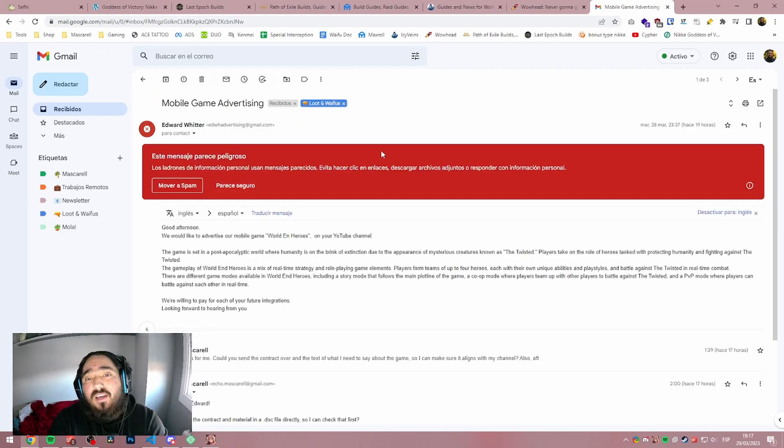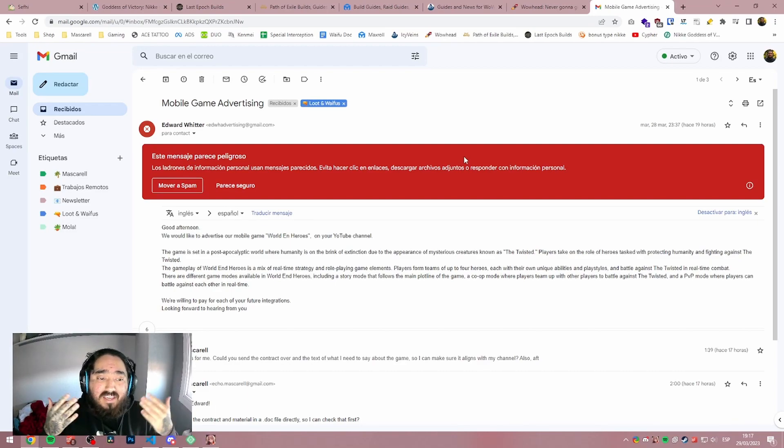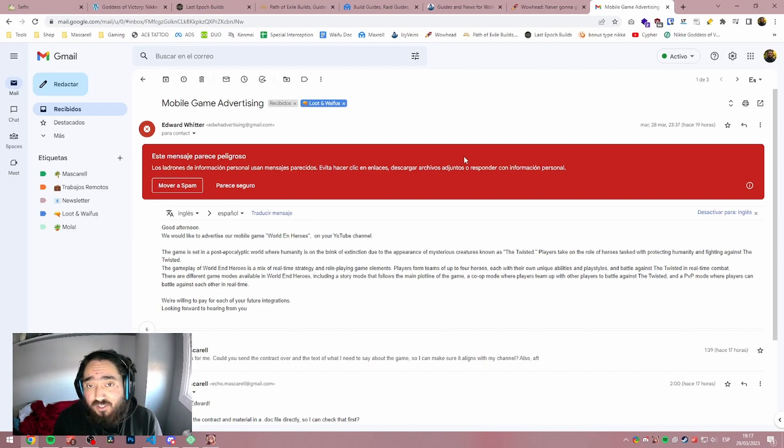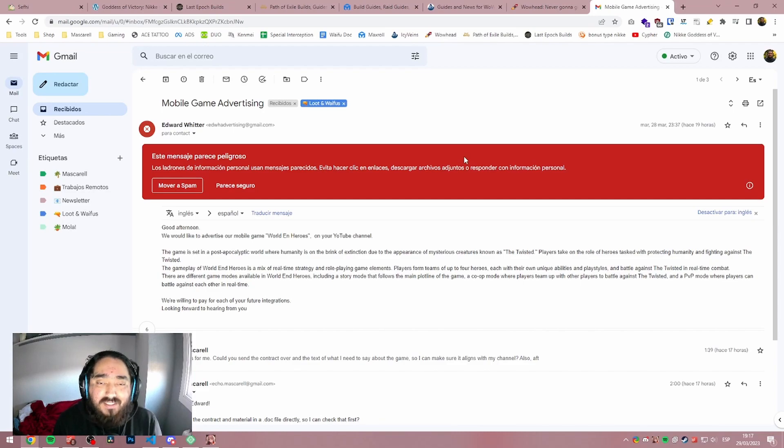So let's just get into this and let's go to the first one. Now, first thing, and this is important, Google is smarter than you and than me. If they say, hey, this looks like a phishing scam, you delete that email. It's a phishing scam.